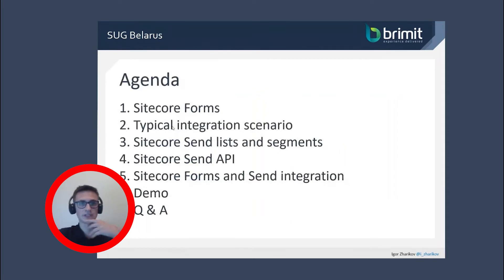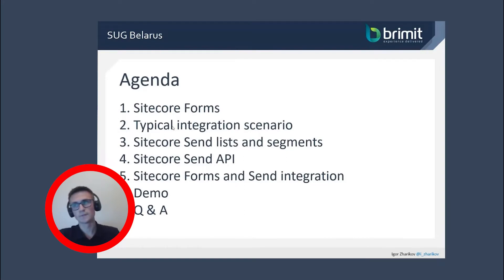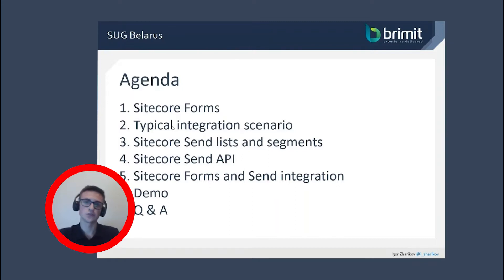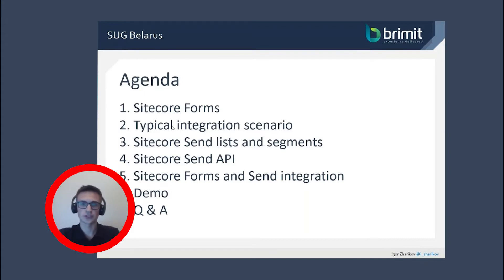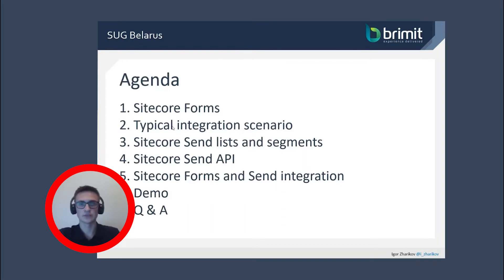Let's briefly check the agenda of this presentation. Firstly, we'll check what Sitecore Forms is — just a brief review, as it's a well-known tool for everyone here, so we won't focus that much on it. Then we will check the typical integration scenario with Sitecore Forms and some other third-party services.